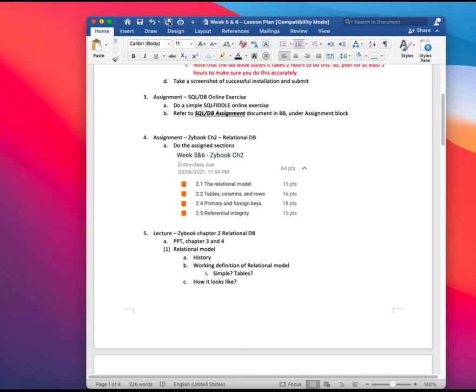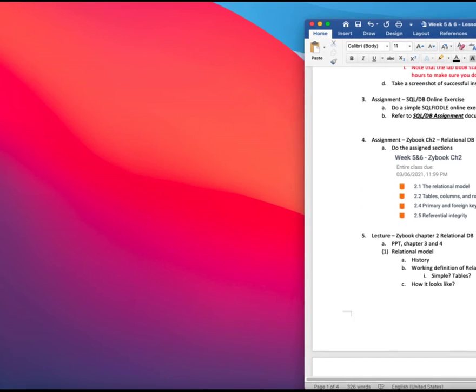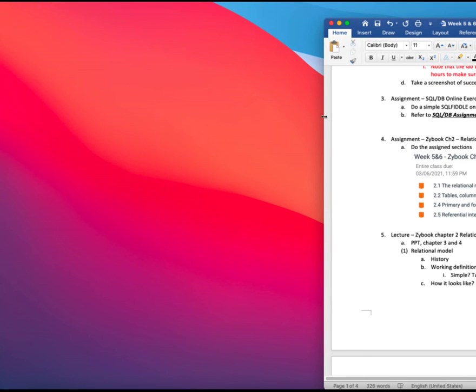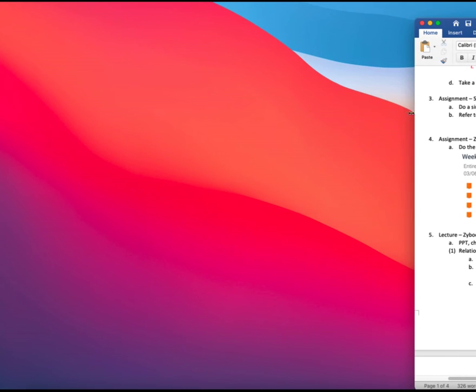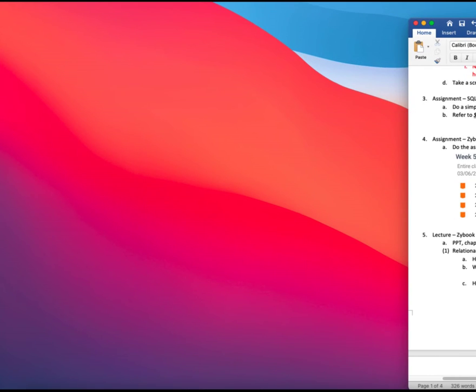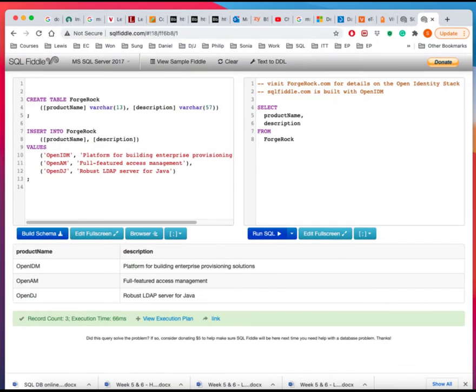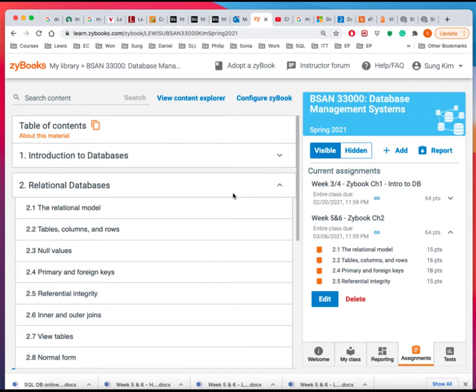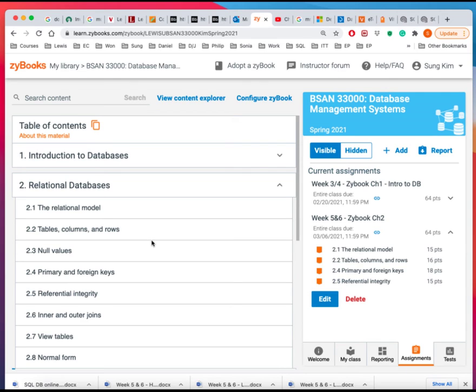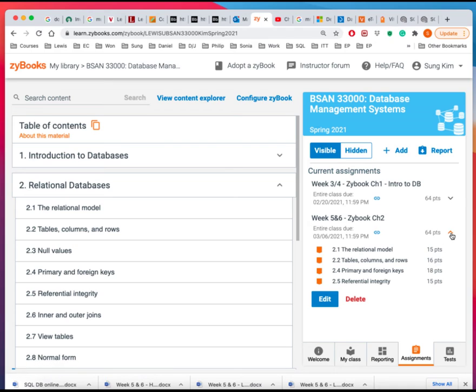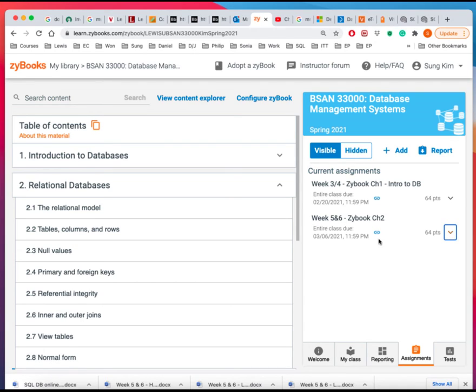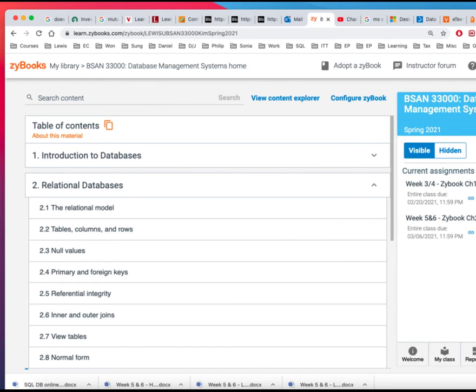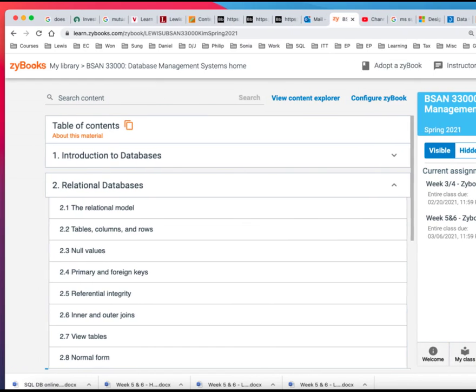All right, so I'm going to put this on the side. And then I'll bring up the Zybook. So I logged in directly to the Zybook so I can kind of go navigate easily. And since I'm not actually doing the homework myself, here are the four items that that I mentioned to you that you'll be doing.